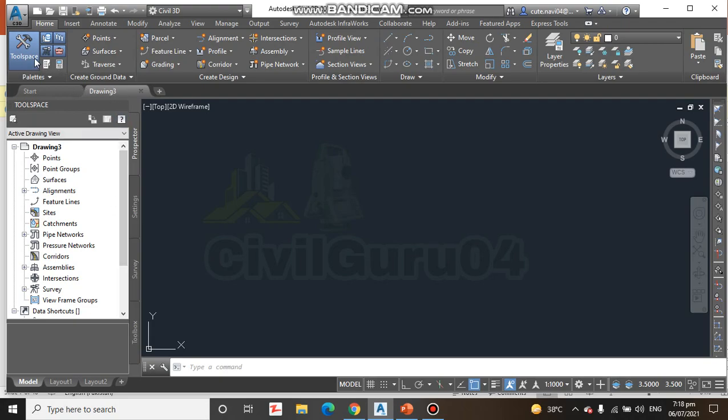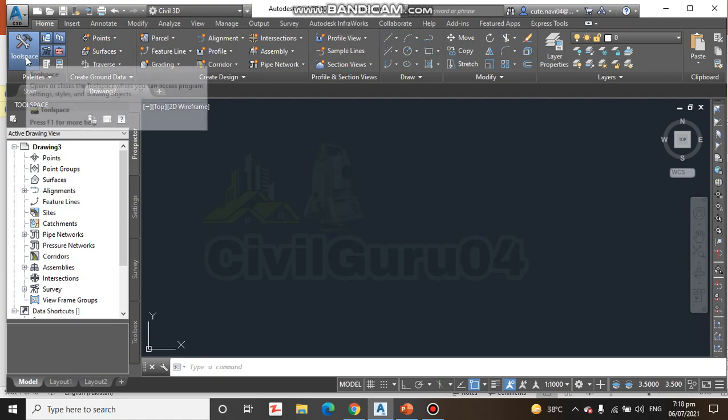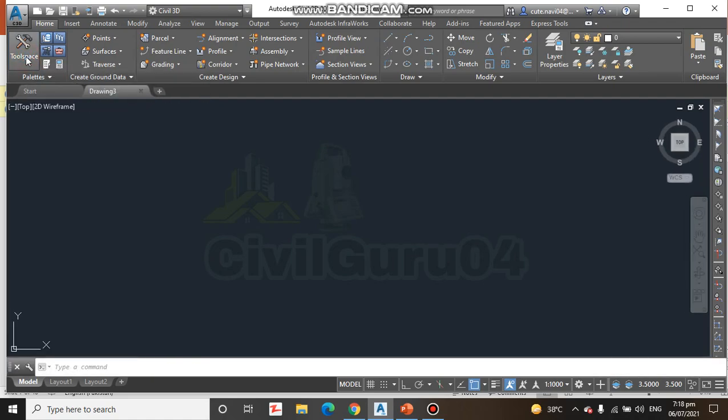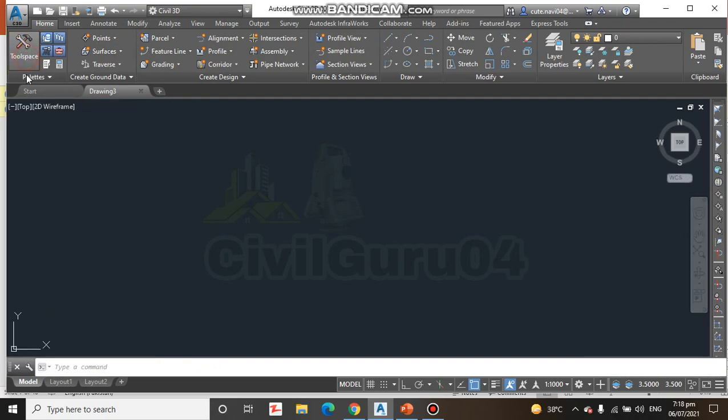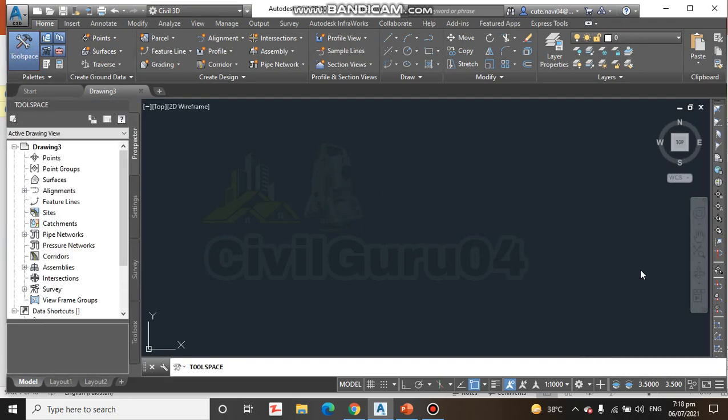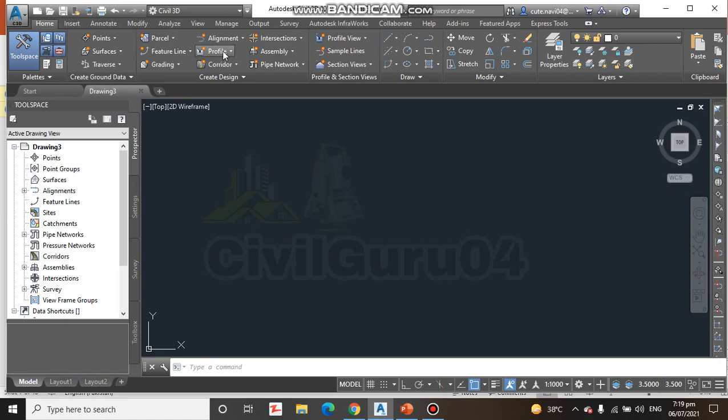The second important thing is the tool space. Here we have tool space. It can be opened and turned on or off from this button. Here we have, you can see, this is our drawing area. These all are ribbons. Here we have command line where you can chat and you can follow the steps of Civil 3D. Here we have transparent commands.